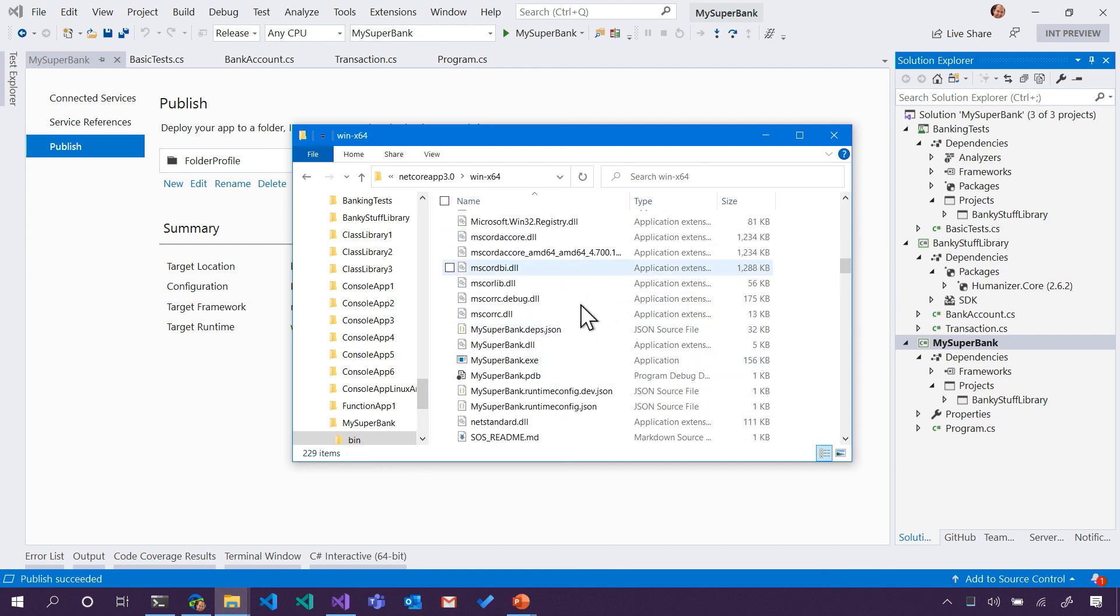Inside here are about 200 different files. The one that I care about is MySuperBank, and then there's the other stuff. That other stuff is .NET. It's all of .NET. Right.